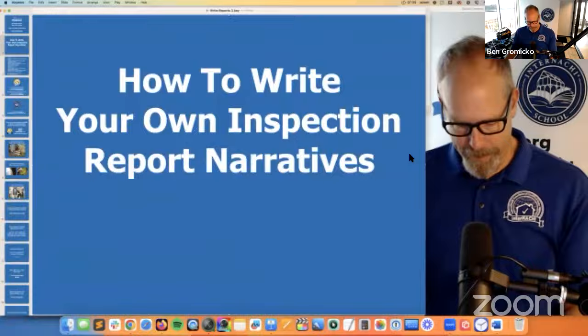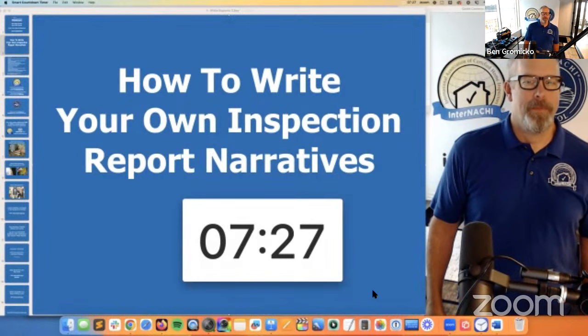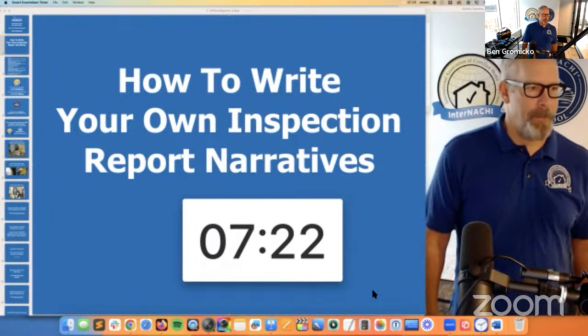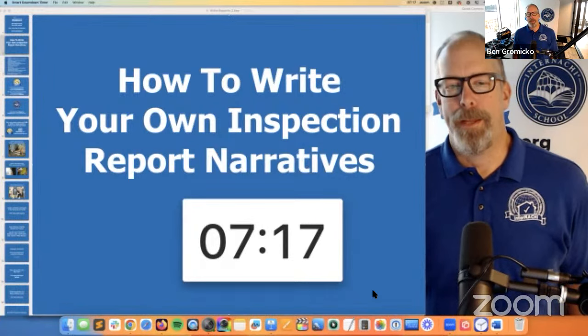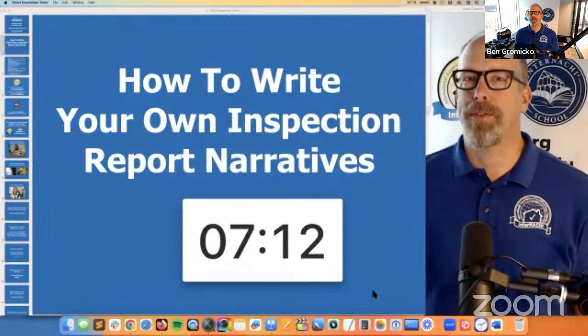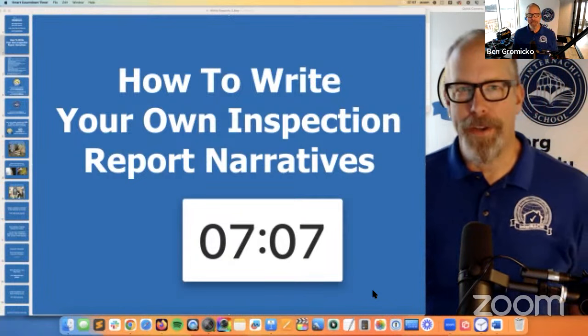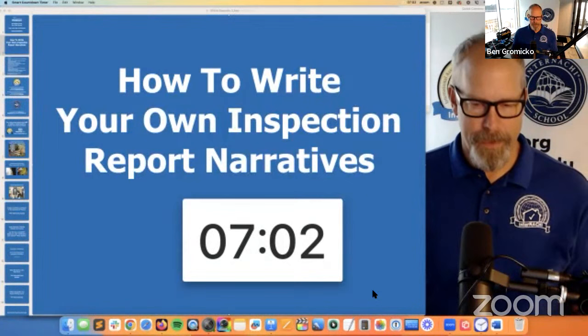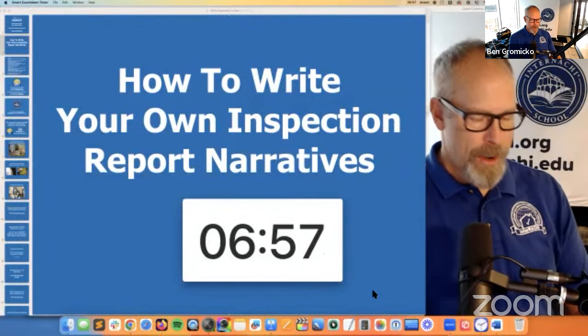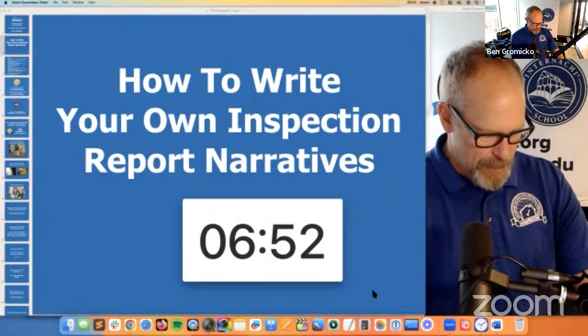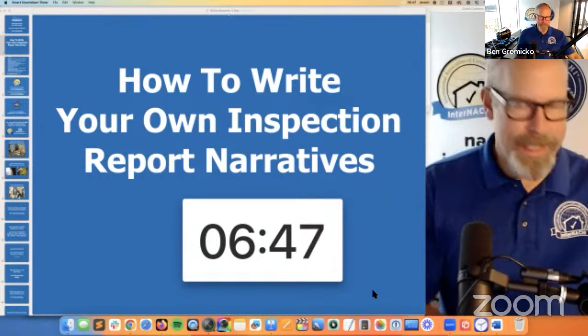We're live on YouTube. We're going to start in a few minutes — about seven minutes or so. We're going to do an international webinar titled 'How to Write Your Own Inspection Report Narratives.' This is for home inspectors. Your inspection reports should be very easy to read, easy to read and clear to understand — shouldn't have any complicated narratives, sentences, paragraphs, or terminology being used.